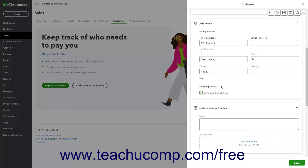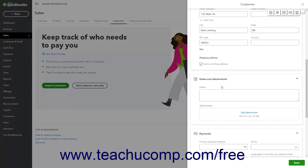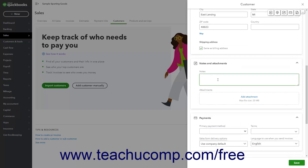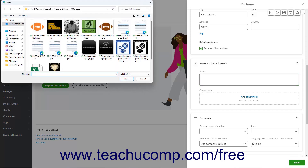To add notes about a customer, enter the notes into the large Notes field in the Notes and Attachments section. To add an attachment, click the Add Attachment link in the Attachments field, use the Open Dialog box that launches to find the attachment, click it to select it, and then click the Open button in the Dialog box to upload it and attach it to the customer record.